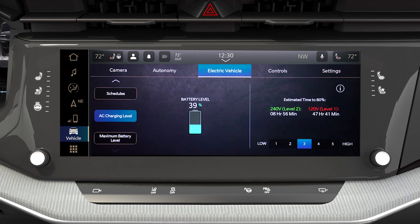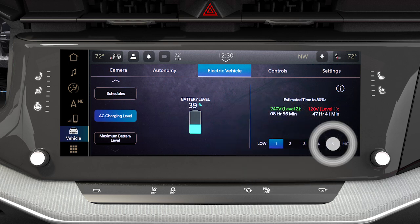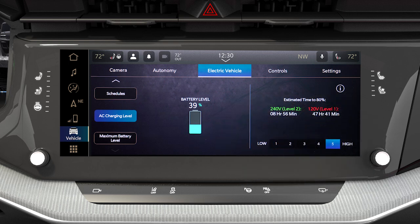AC charging level allows you to select the rate at which your vehicle charges. You can select from 1 to 5, with 1 being the lowest rate and 5 being the highest rate.